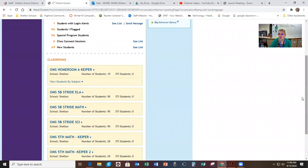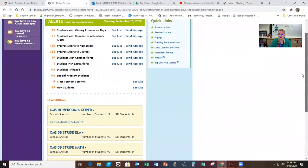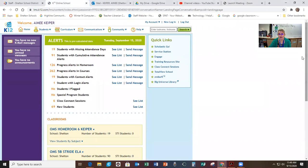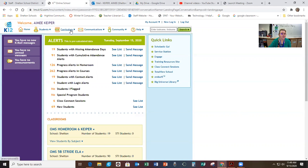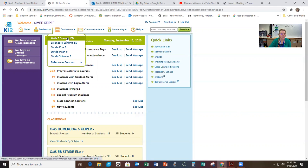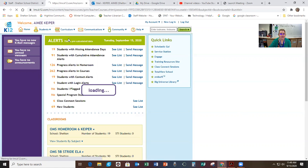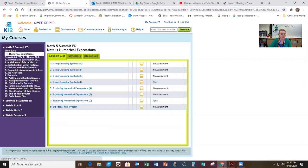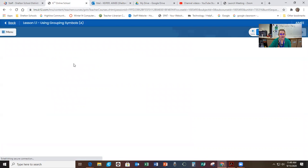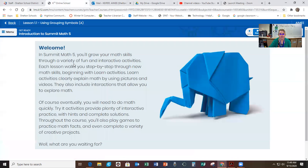So you need to go into fifth grade Summit Math or Summit 5 Math and you're going to click in that. And when you click into your Summit 5 Math, it should bring you into the first lesson.